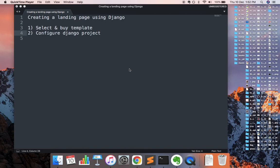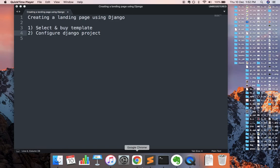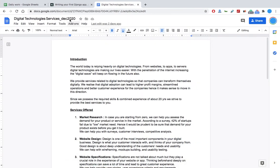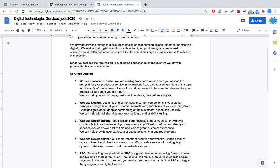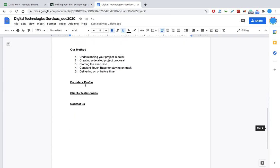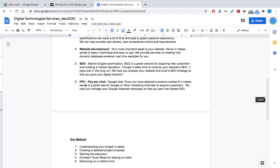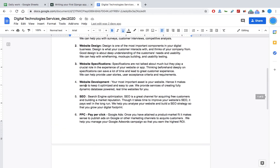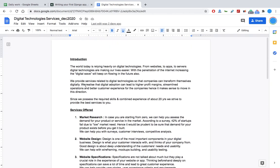This video will look at how you can create a simple landing page using Django, which is a Python framework. So the requirement is very simple - I wanted to create a very simple one-pager kind of website, not even a website, just one page.